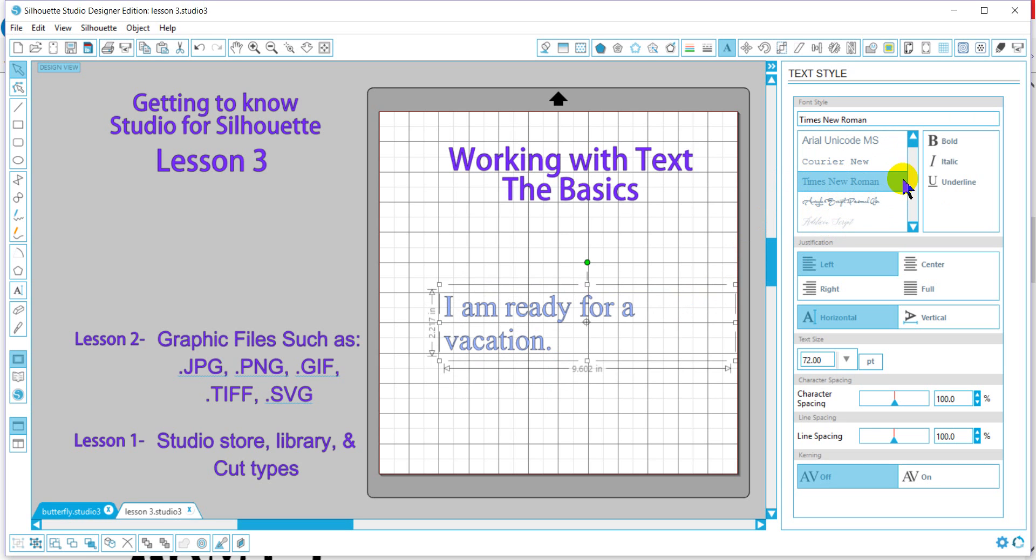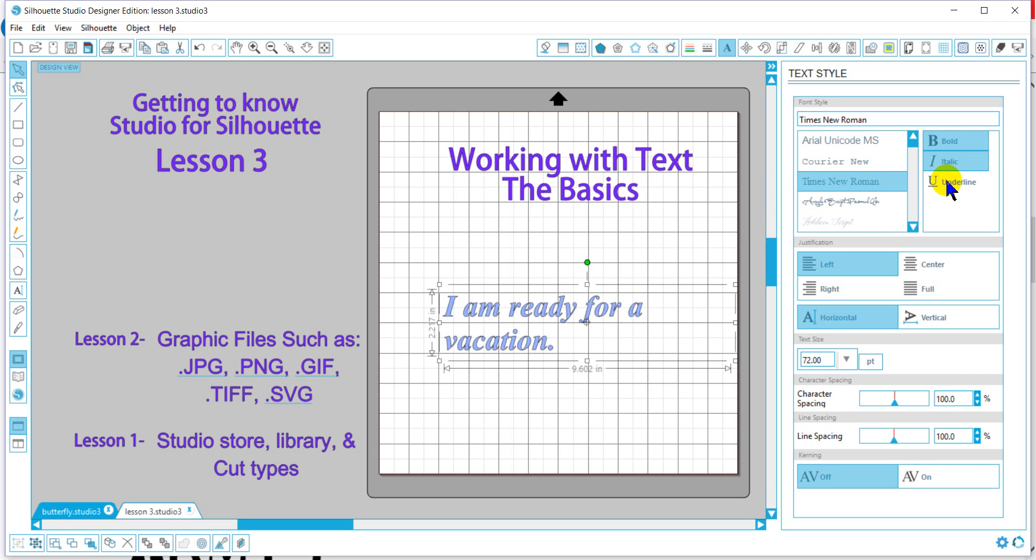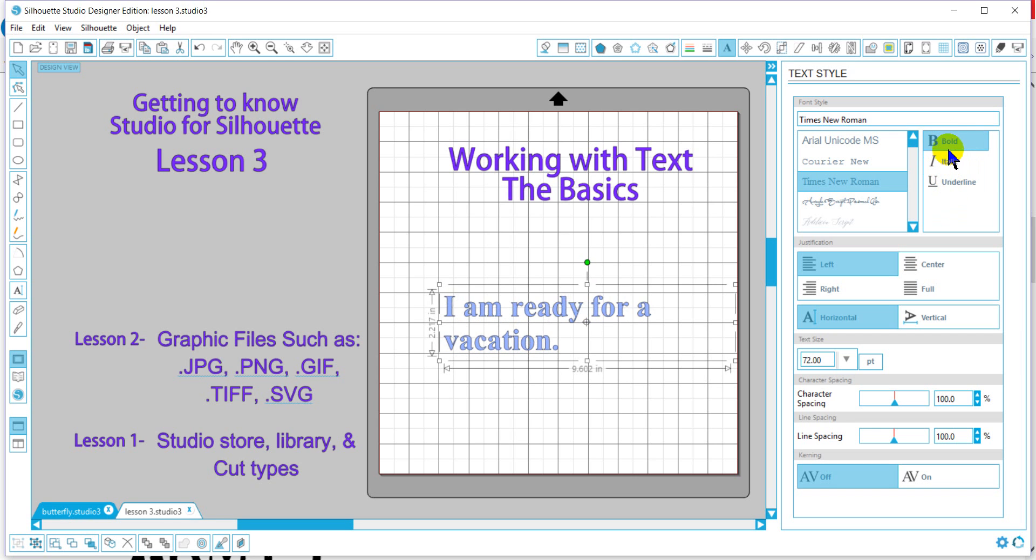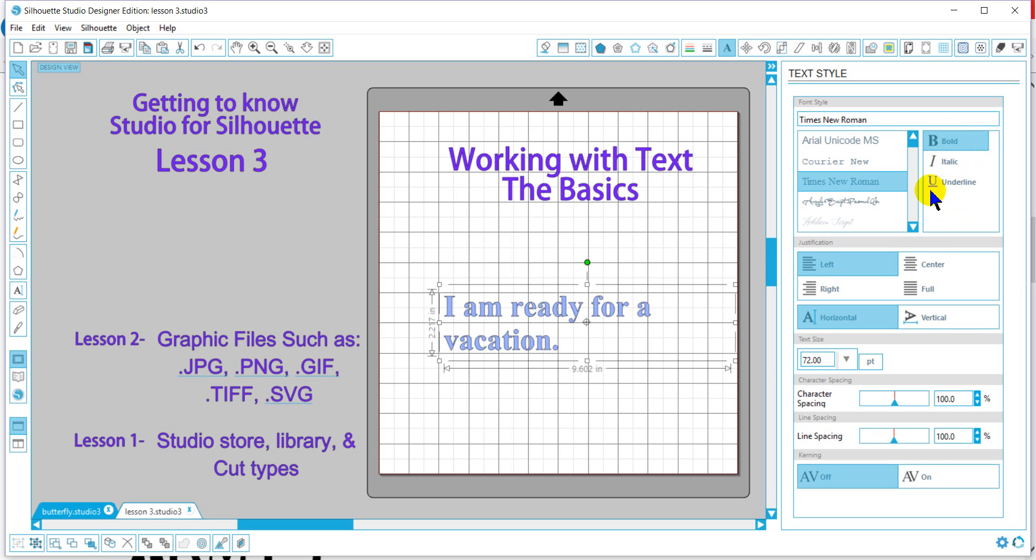When you find your font, you'll notice you can make it bold, italicized, or underlined. This is not available for every font. This is only available for the fonts that the typesetter created for those features.